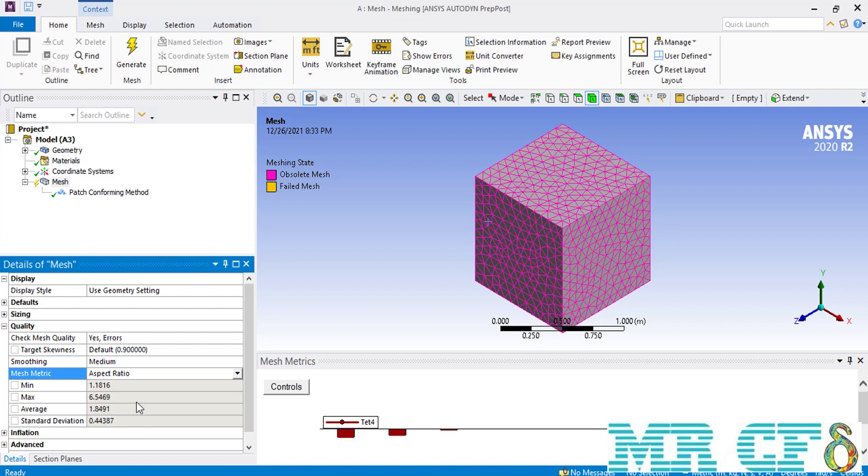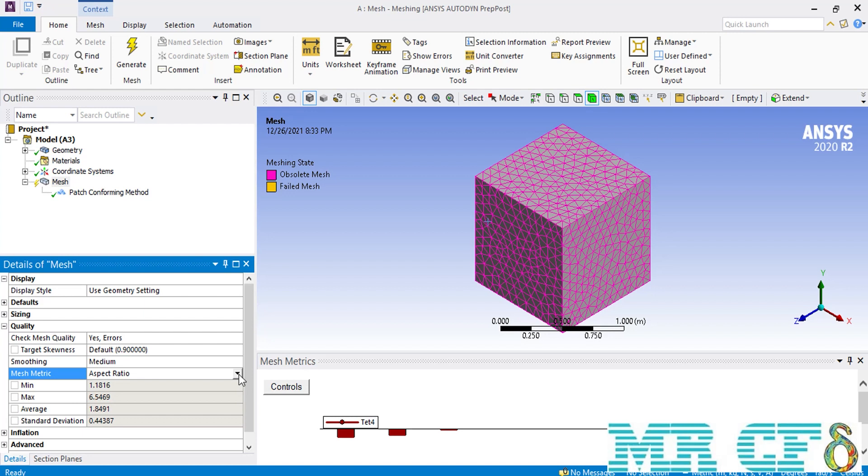You can also change the mesh metric to, for example, aspect ratio and see the distribution of the aspect ratio of your elements. As for the aspect ratio, this parameter is the ratio of the height of a cell to its base, and a high quality mesh has the average aspect ratio of almost 1.